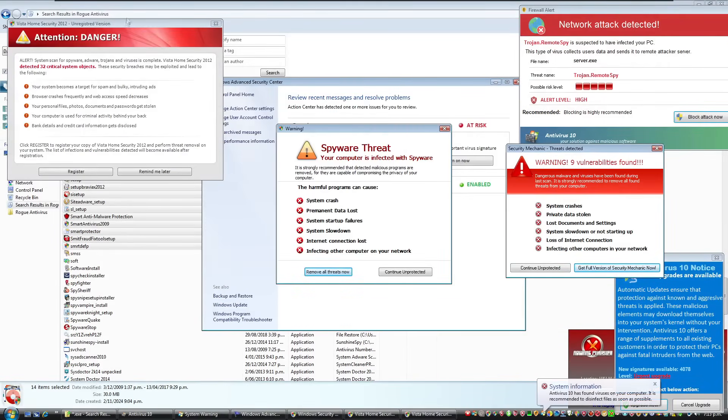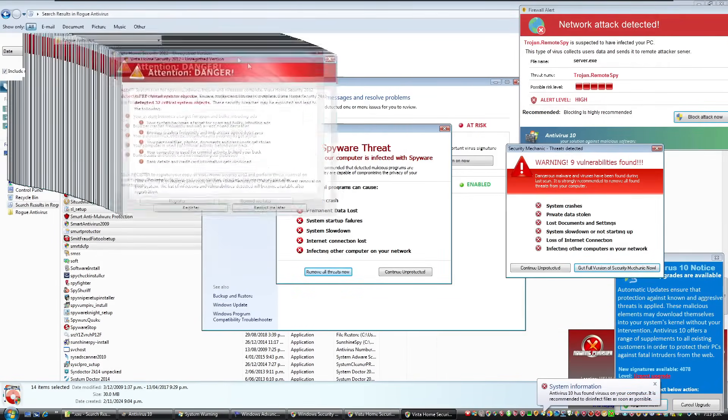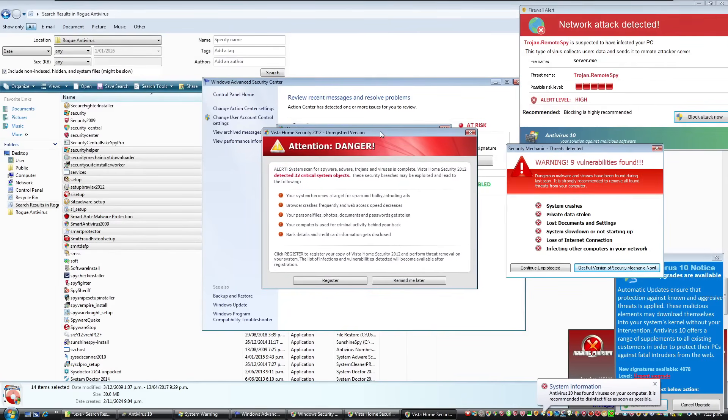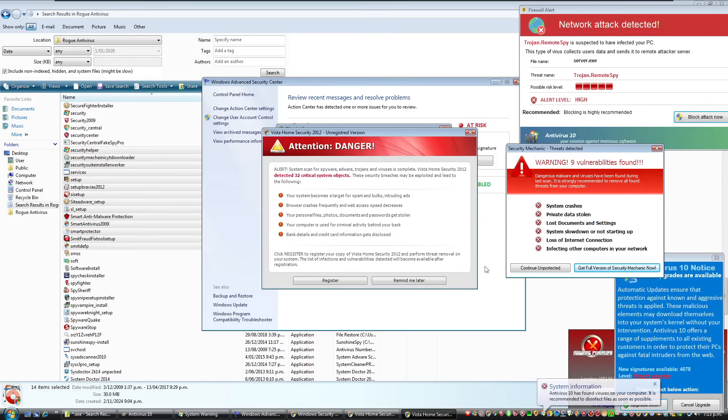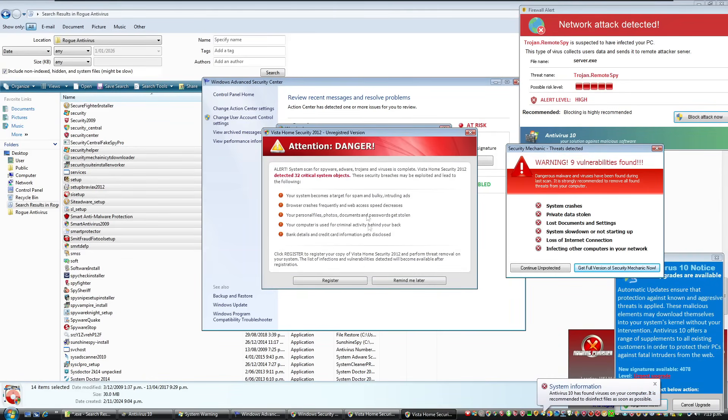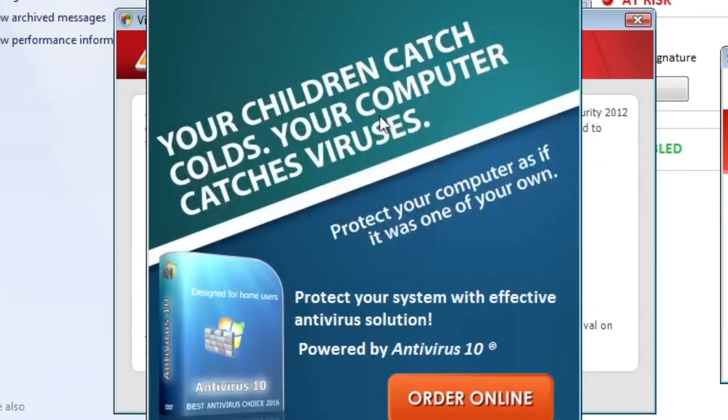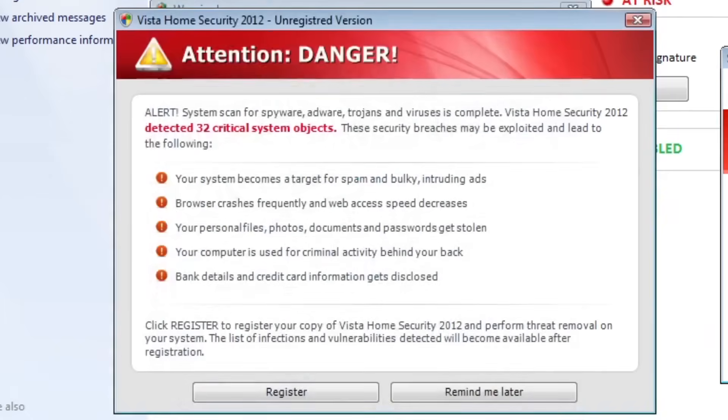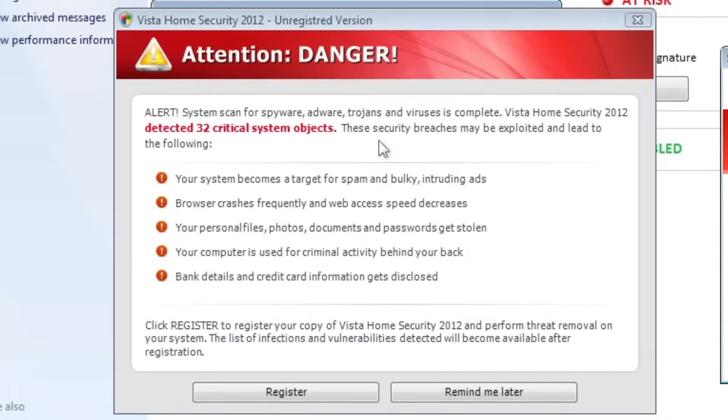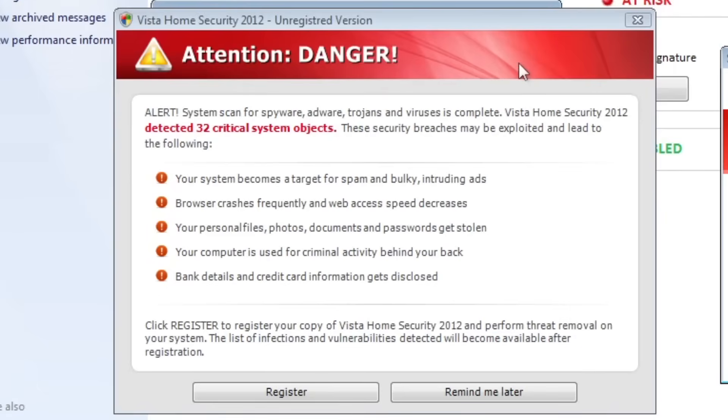Now something that's fascinating is this has just caused a massive, not PTSD, but just nostalgia because this was the first ever rogue that I legitimately got infected by and I don't know how back in the day. This attention danger. So it was whatever this home security family is that must have got me. So it says that system scan for spyware, adware, trojans and viruses is complete. Vista home security 2012 detected 32 critical system objects. These breaches may be exploited and lead to the following. Your system becomes a target for spam and bulky intruding ads. Browser crashes frequently and web access speed decreases. Your personal files, documents, passwords get stolen. Your computer is used for criminal activity behind your back. Bank details and credit card information gets disclosed. Click register. No.